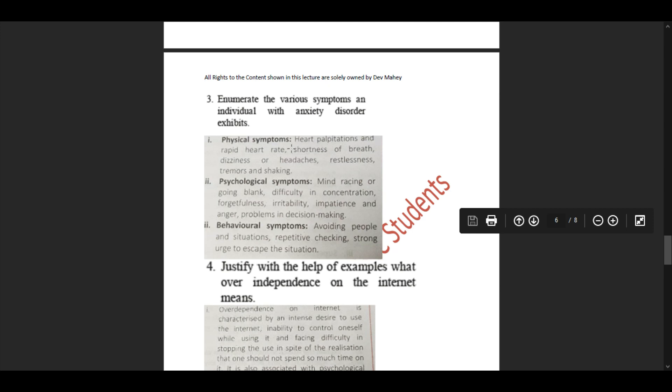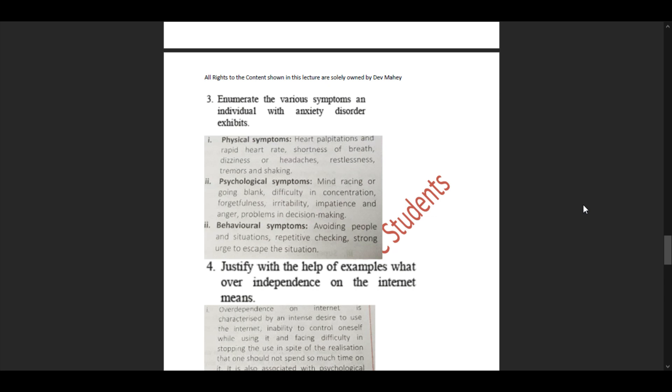Question 3: Enumerate the various symptoms an individual with anxiety disorder exhibits. There are three types: physical, psychological, and behavioral symptoms. Physical symptoms include heart palpitations and rapid heart rate, shortness of breath, dizziness or headaches, restlessness, tremors and shaking. Psychological symptoms include mind racing or going blank, difficulty in concentration, forgetfulness, irritability, impatience and anger, and problems in decision making. Behavioral symptoms include avoiding people and situations, repetitive checking, and strong urge to escape the situation.